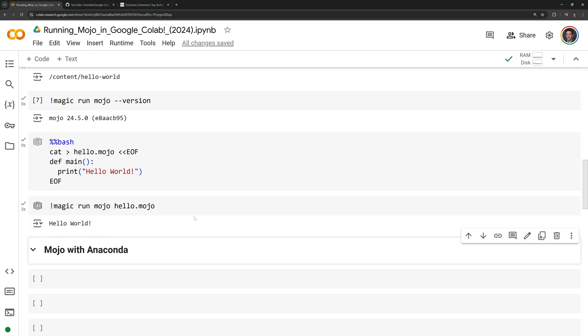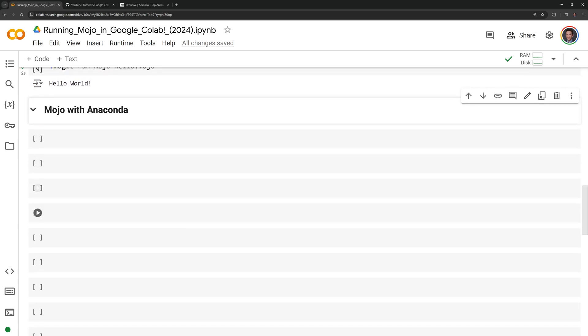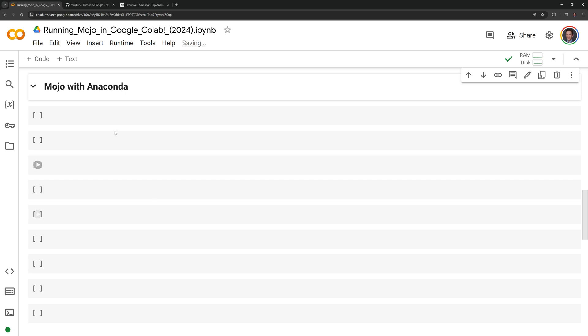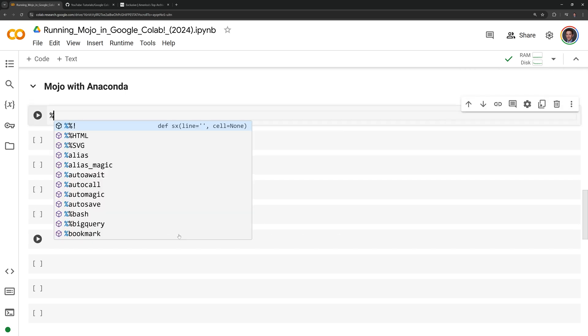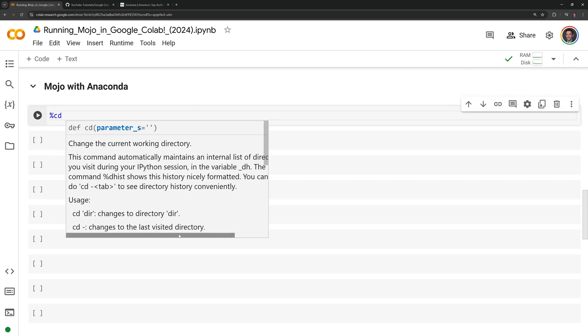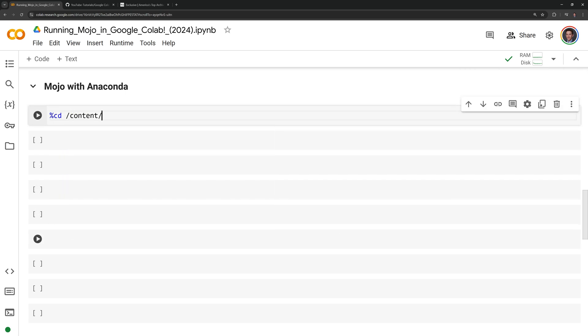Now I will show you how you can run Mojo with Anaconda. First, I'm going to change directory back to the content directory.